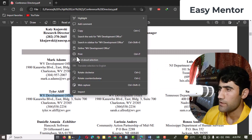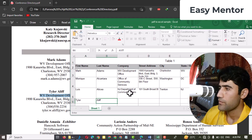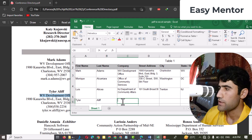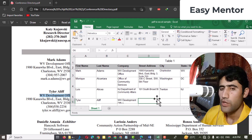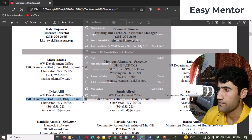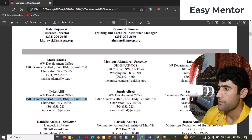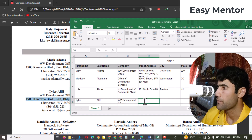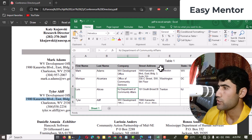Now we have to copy the company name. You can see it here — just copy this company name and then paste it here. Next, we have to copy the street address. You can see the third line is the street address, so just copy this and paste it here.